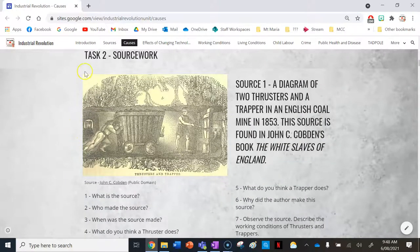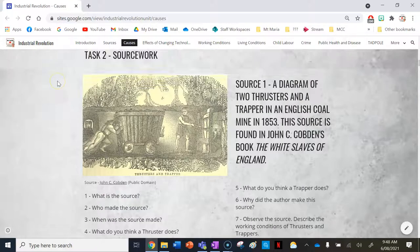Your second task for this lesson is a bit of source work. We're going to go through these sources together now.